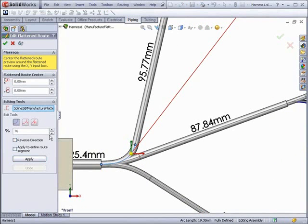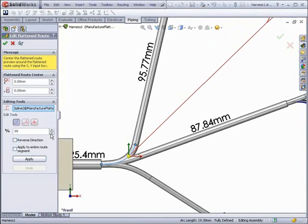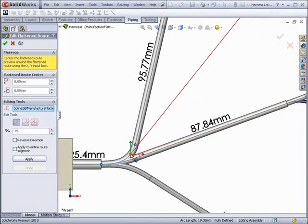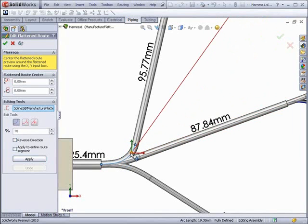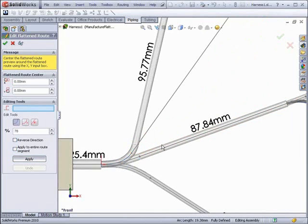Straighten can be used on curved segments to select a point along the curve from which to straighten the line. You can also drag the icon to adjust the curvature.